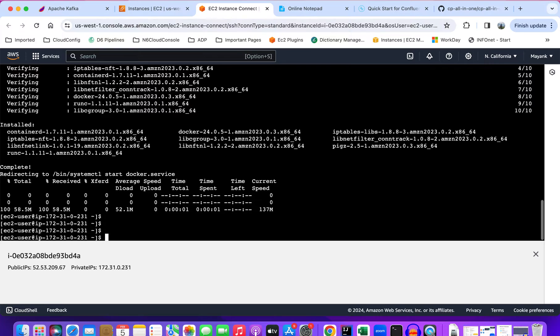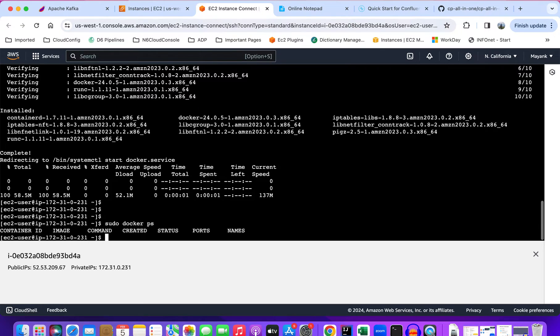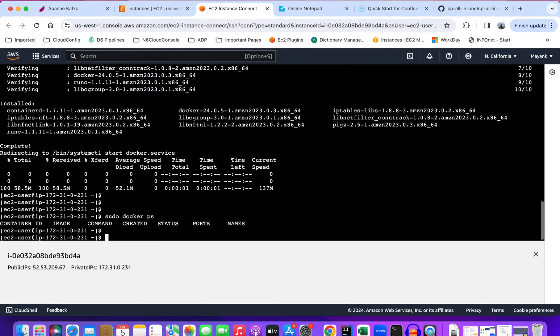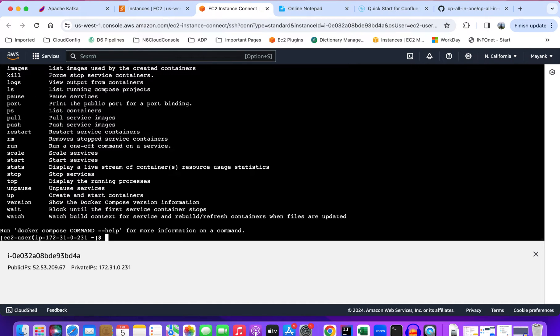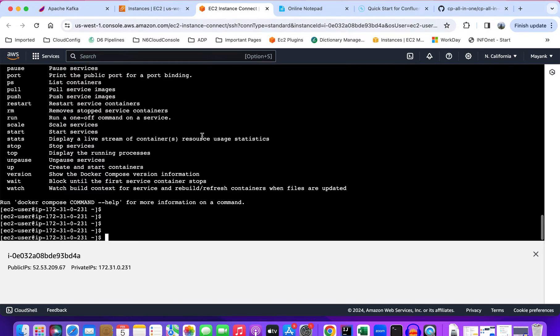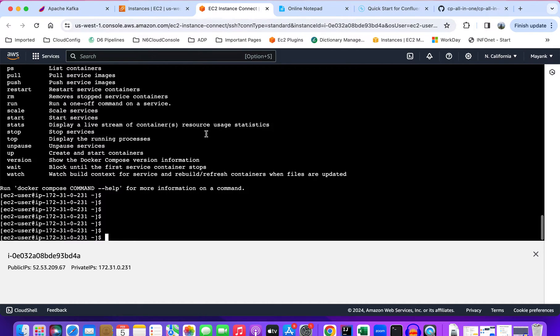Let's see if docker-compose is running fine. That also looks good. Now we'll just create a docker-compose file over here.